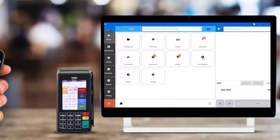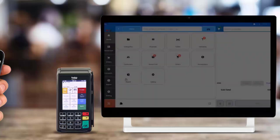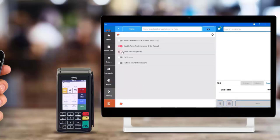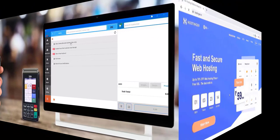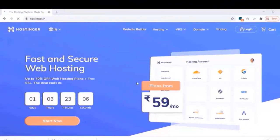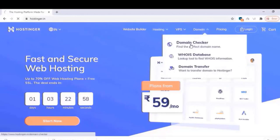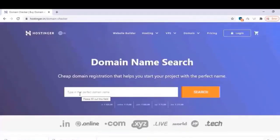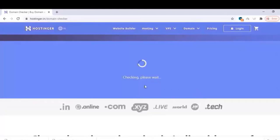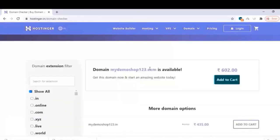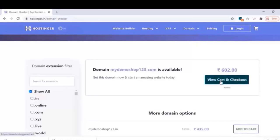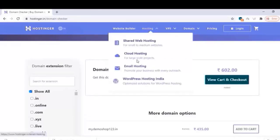Now we can check how to create this website. To create this website, first you need a domain and hosting. Domain means a website name and hosting means the space for keeping your website files. Click on the domain checker - I bought the domain from Hostinger.in. You can check the link below and buy it from there. Search for your demo domain and check your domain name here.